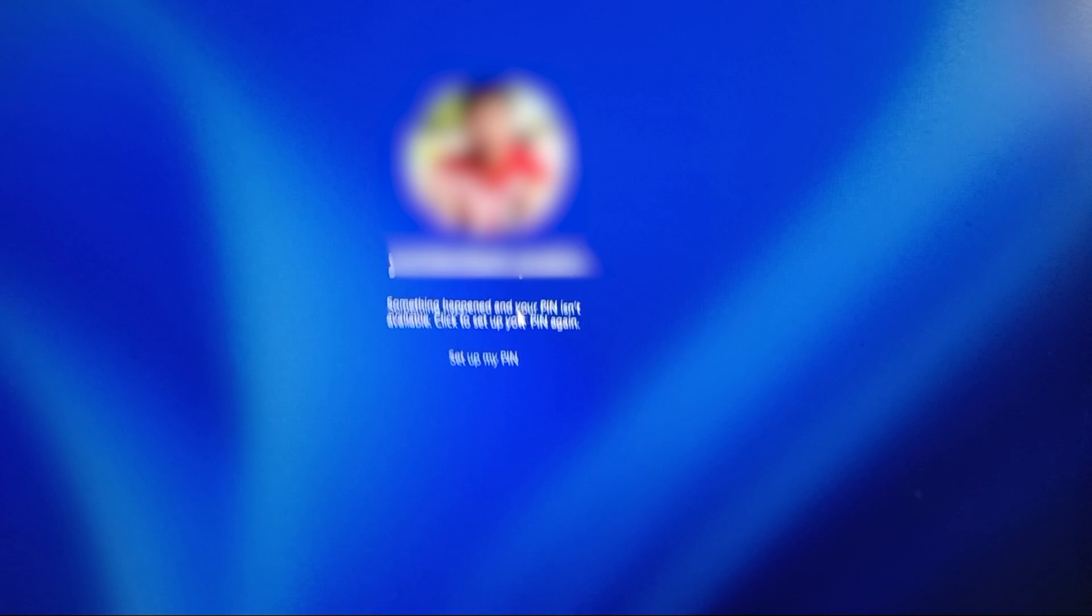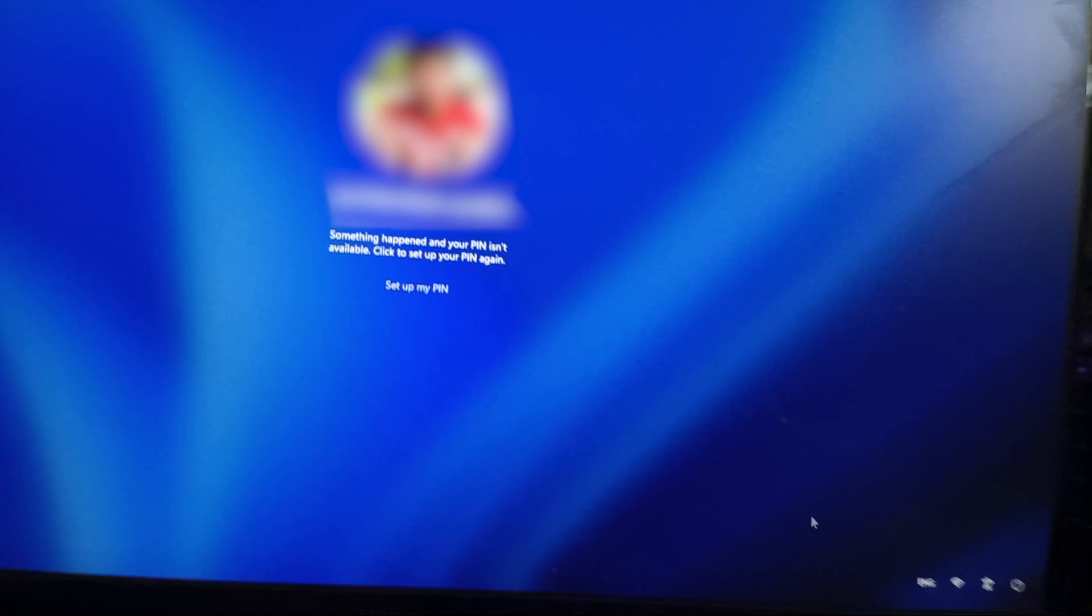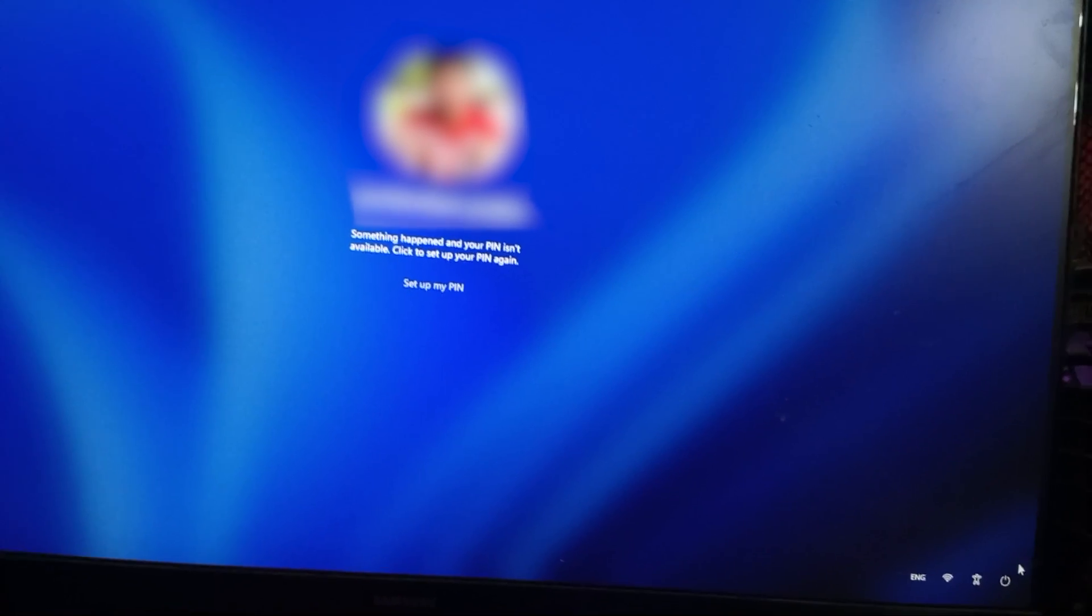Hey everyone, welcome back to the channel. So recently I was trying to play a game that required secure boot and TPM to be enabled. In my case, it was Valorant.